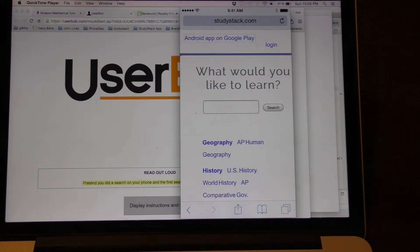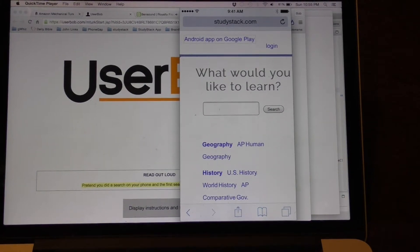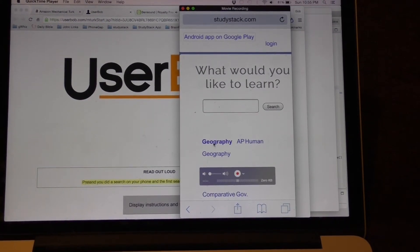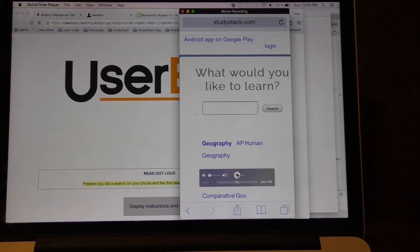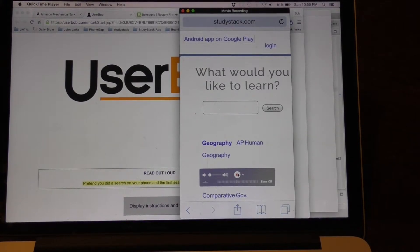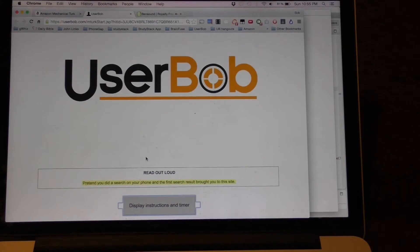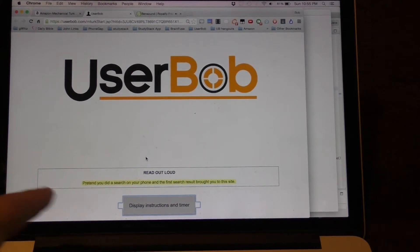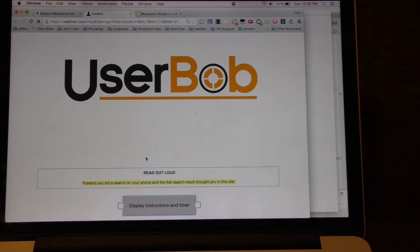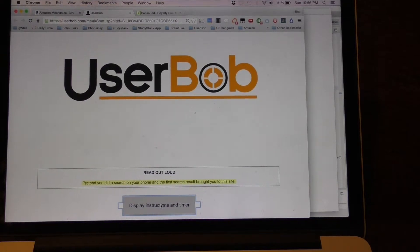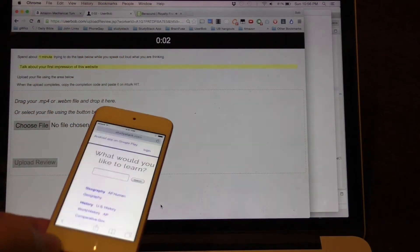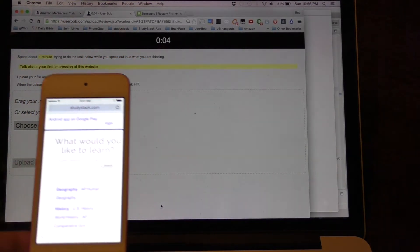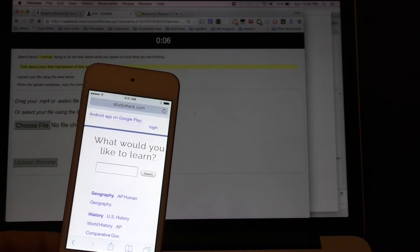We just need to click on the red record button to actually start recording. So we'll click start recording. And now we want to do this read out loud which is on the computer. Pretend you did a search on your phone and the first search result brought you to the site. So we'll click the display instructions and timer. Now we've got the timer on the computer and the instructions that we can see, and we're recording the phone.